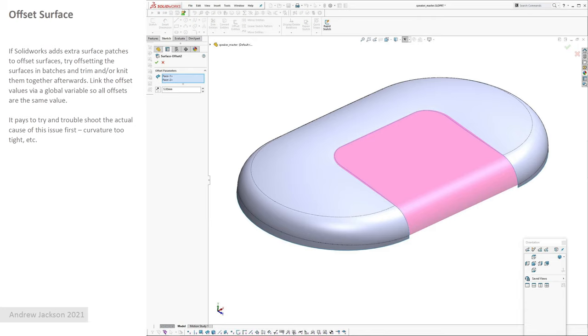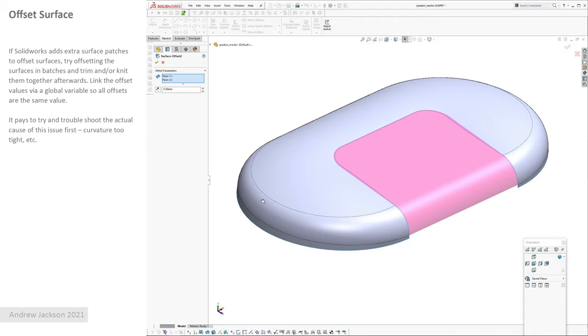Offset surface. If you've ever tried offsetting surfaces, several surfaces like a quilt of surfaces, and say you had seven surfaces in the body that you offset and the result had like nine or ten, and it had created like an area of high curvature, it created little smaller patches.